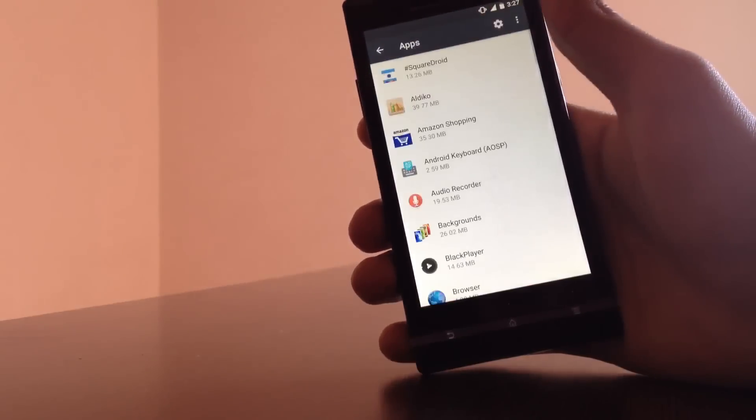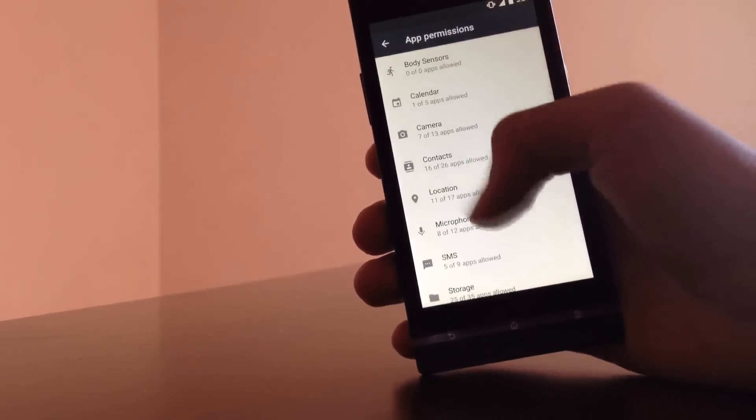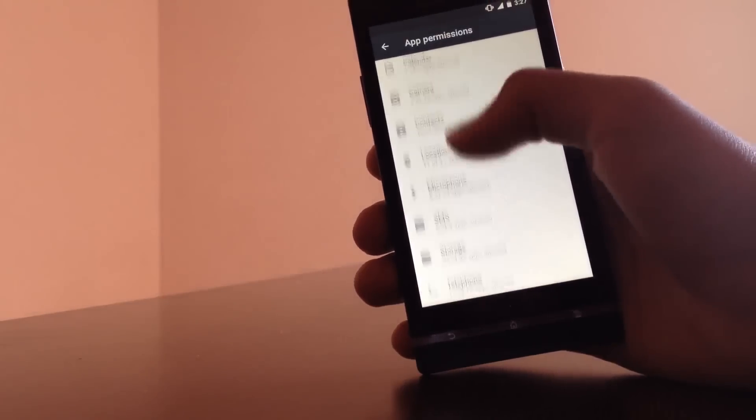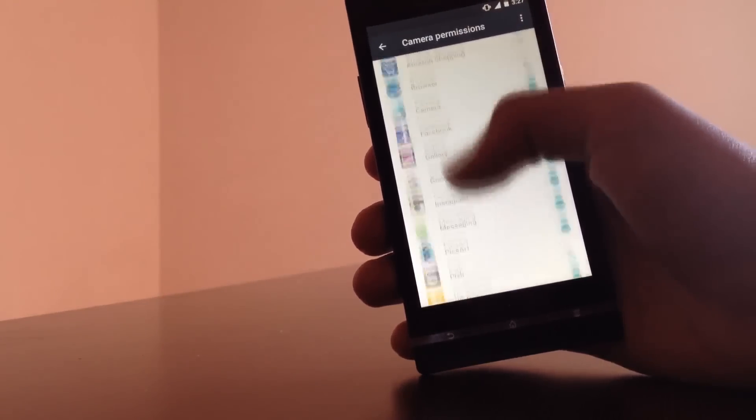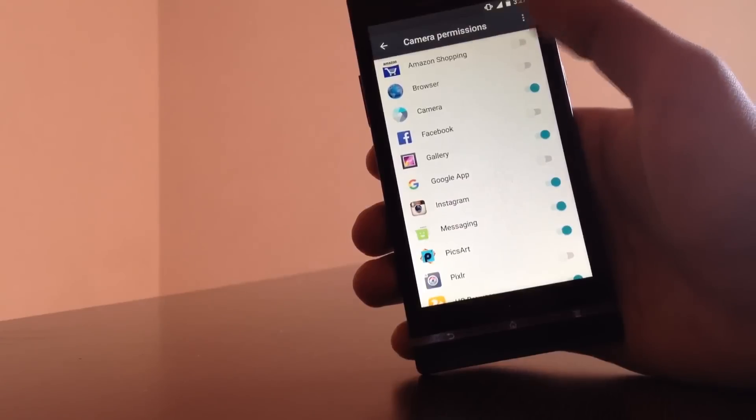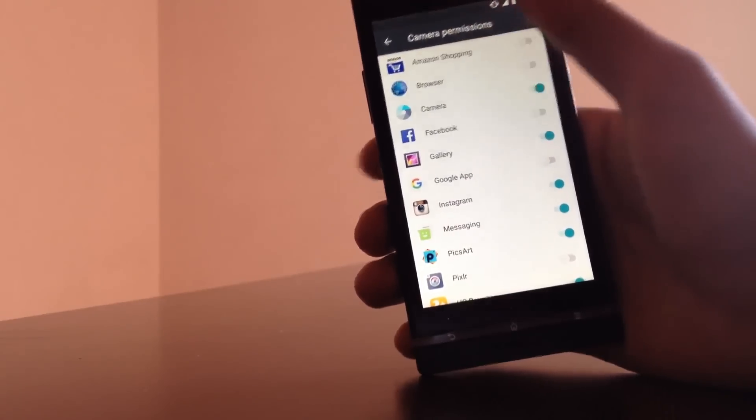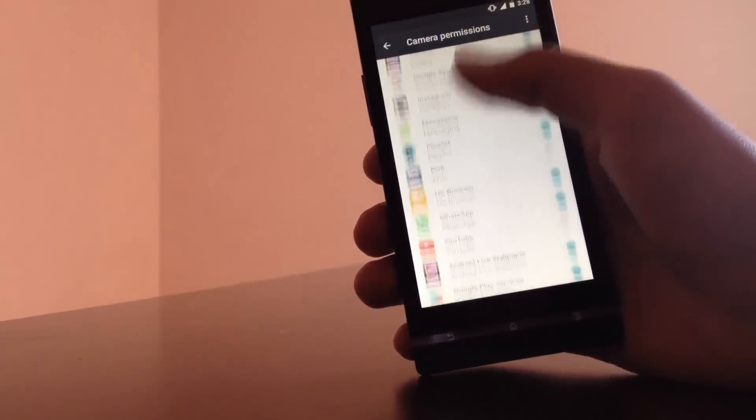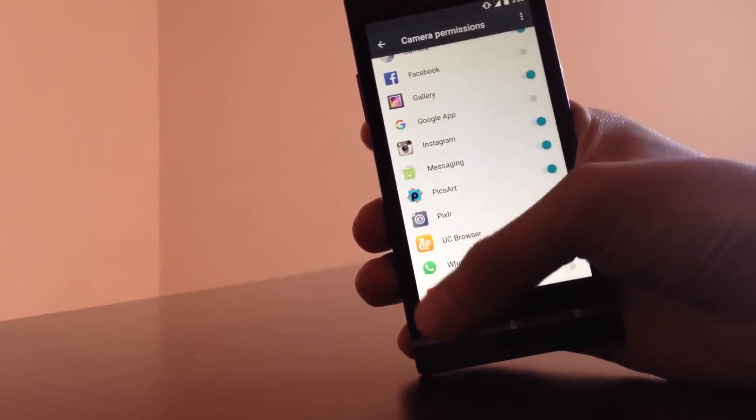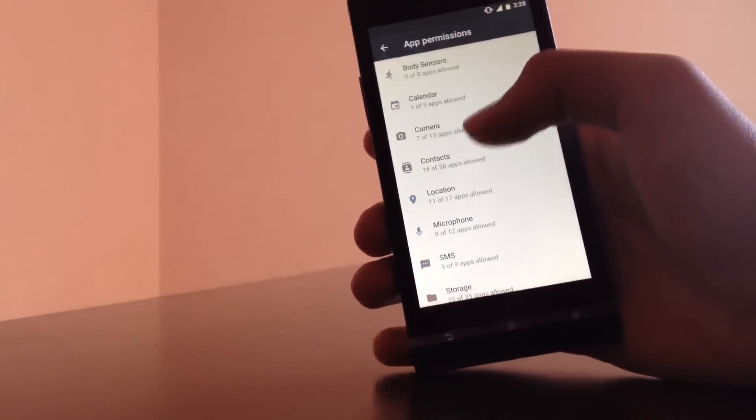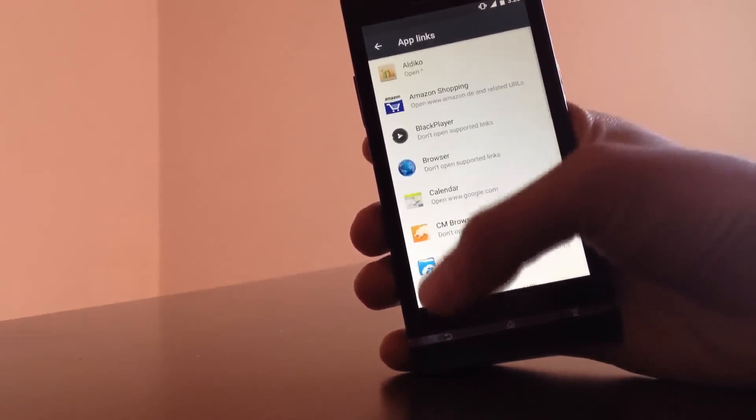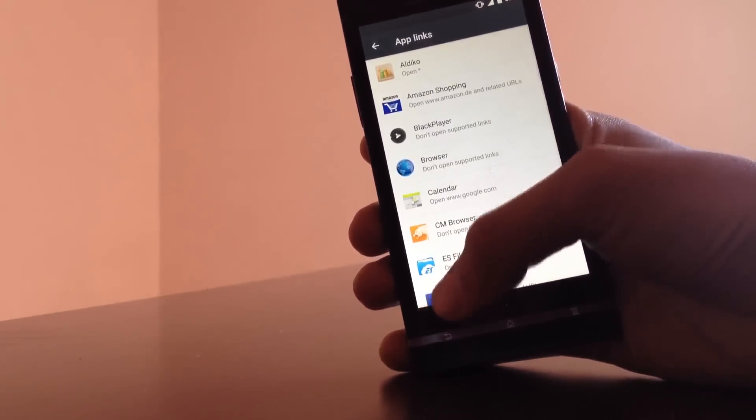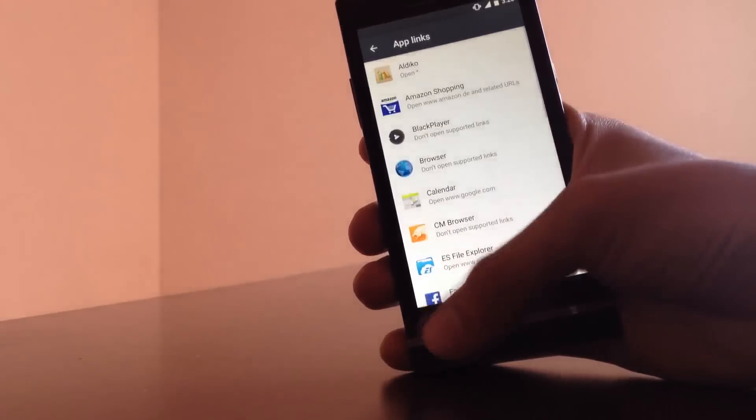After that comes application permissions. In Android Marshmallow you have the control over the permissions that you grant to the application and even for the system apps. That's a quite helpful feature I would say and it was working perfectly for me in this device.